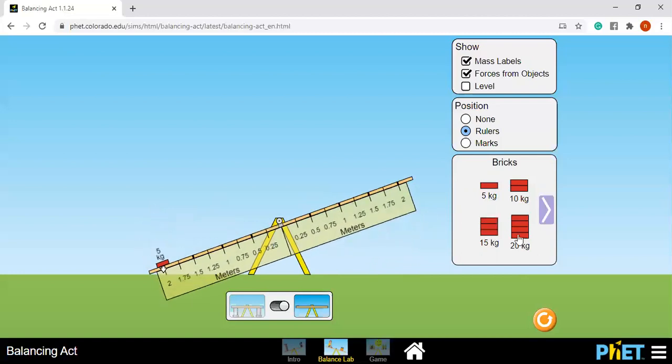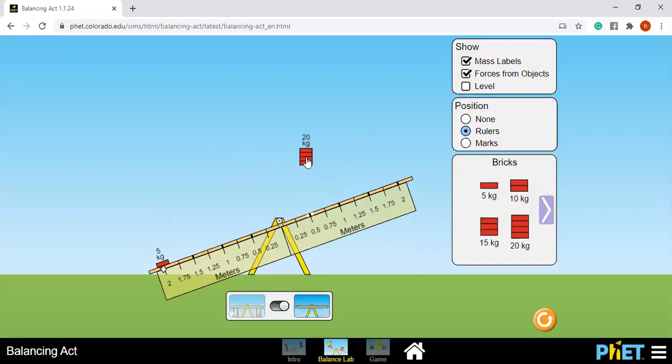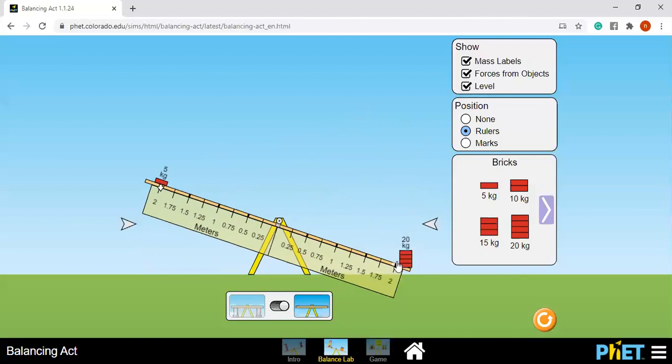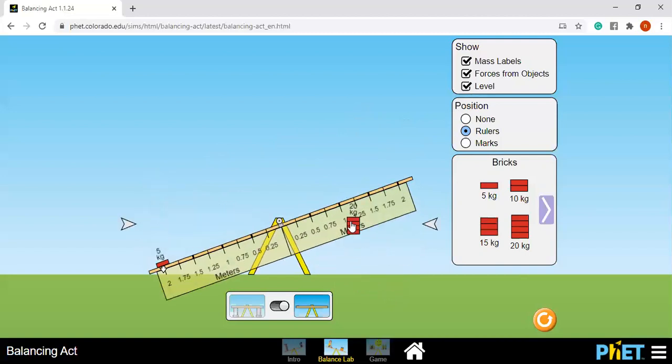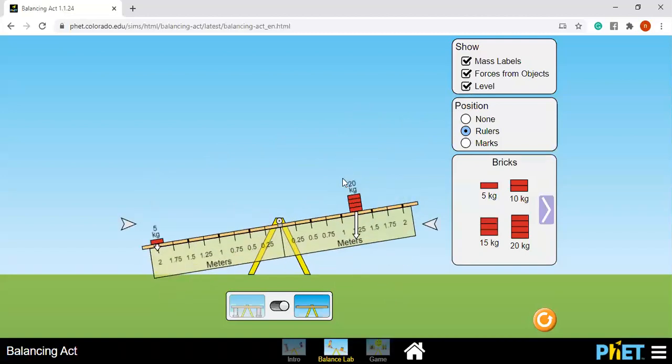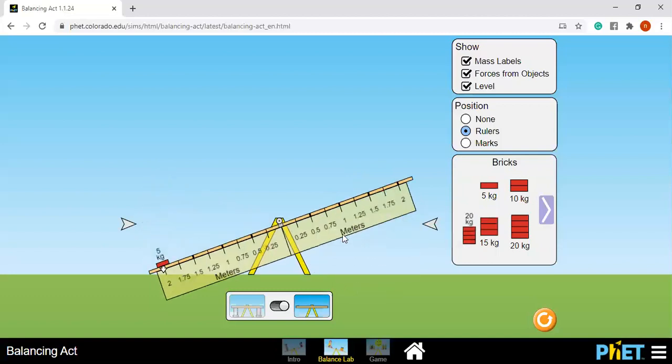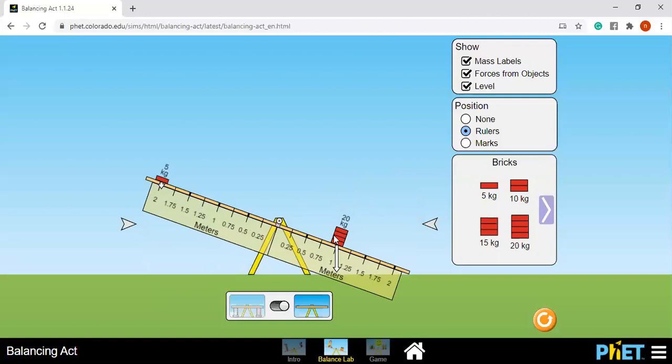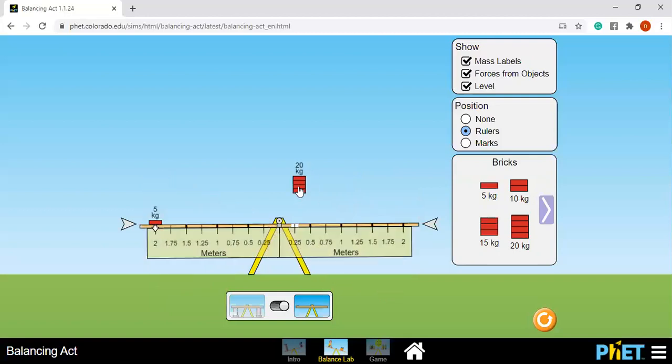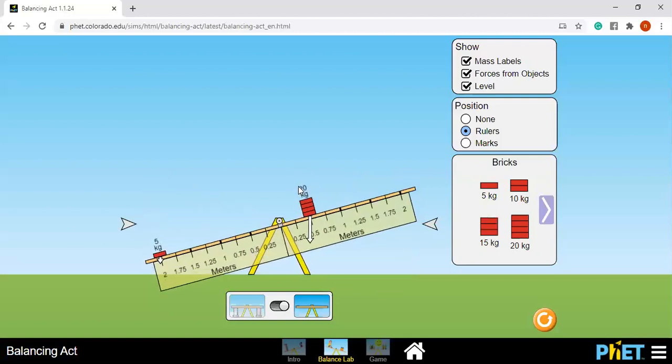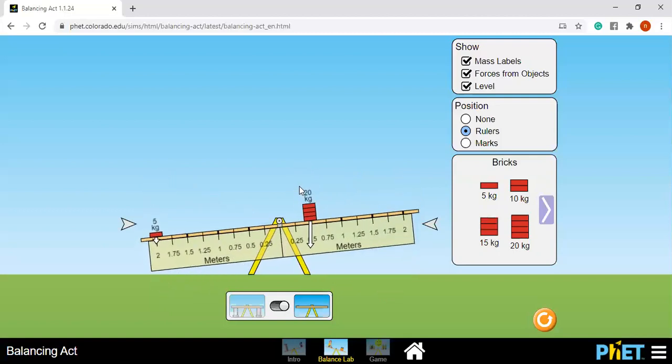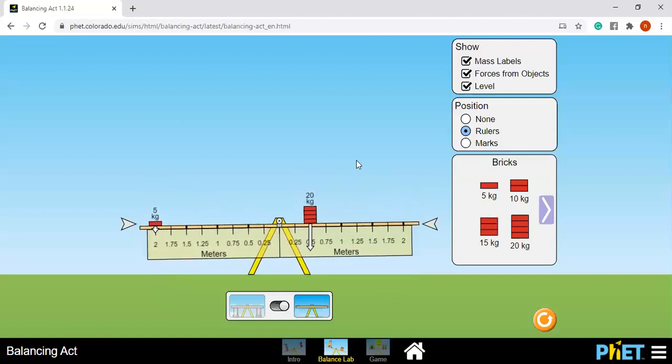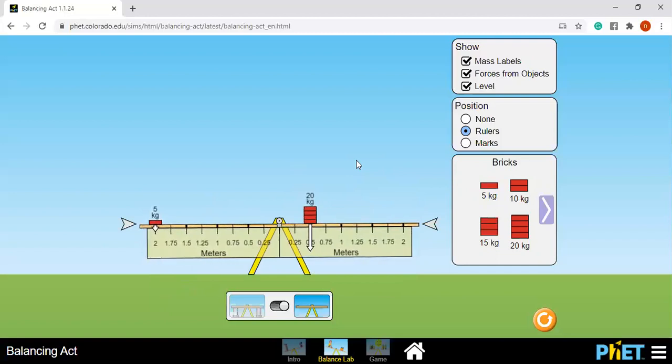So if I'm going to remove this 10 kilogram and use 20 kilogram, which place should I put this 20 kilogram to make it balanced with 5 kilograms? So I put here at the end, 2 meters, absolutely it is not balanced. At one meter, half of the distance of the 5 kilograms, still not balanced. But I put here at 0.5, it's balanced.